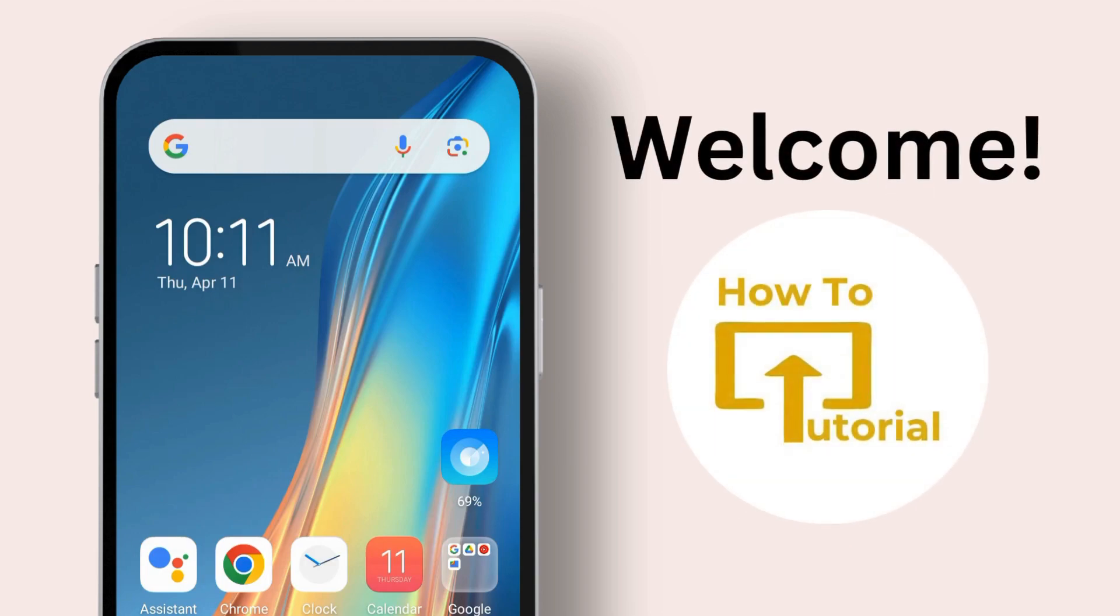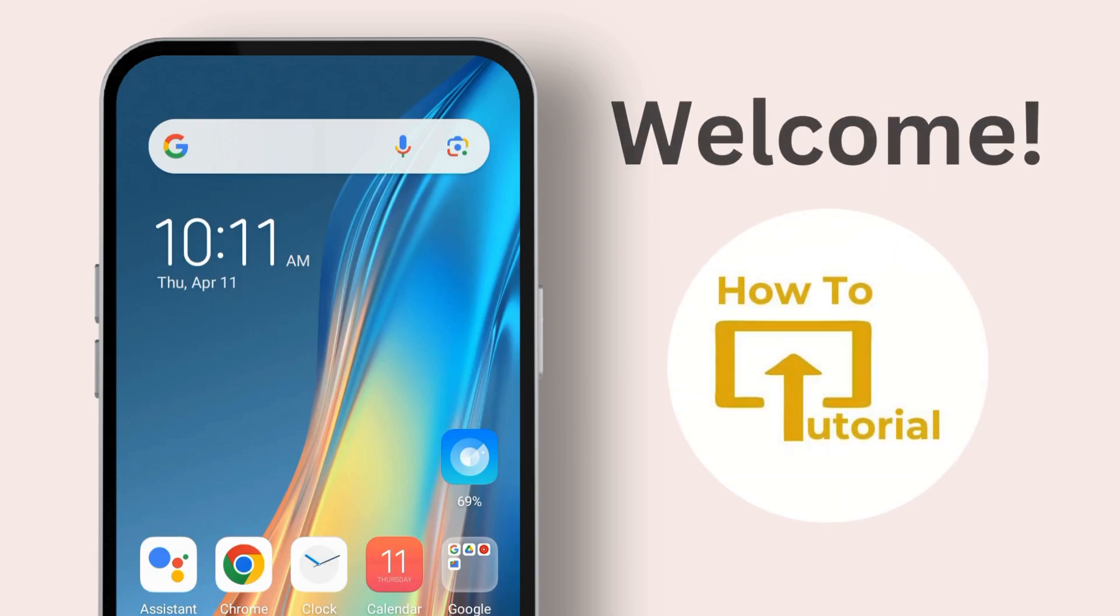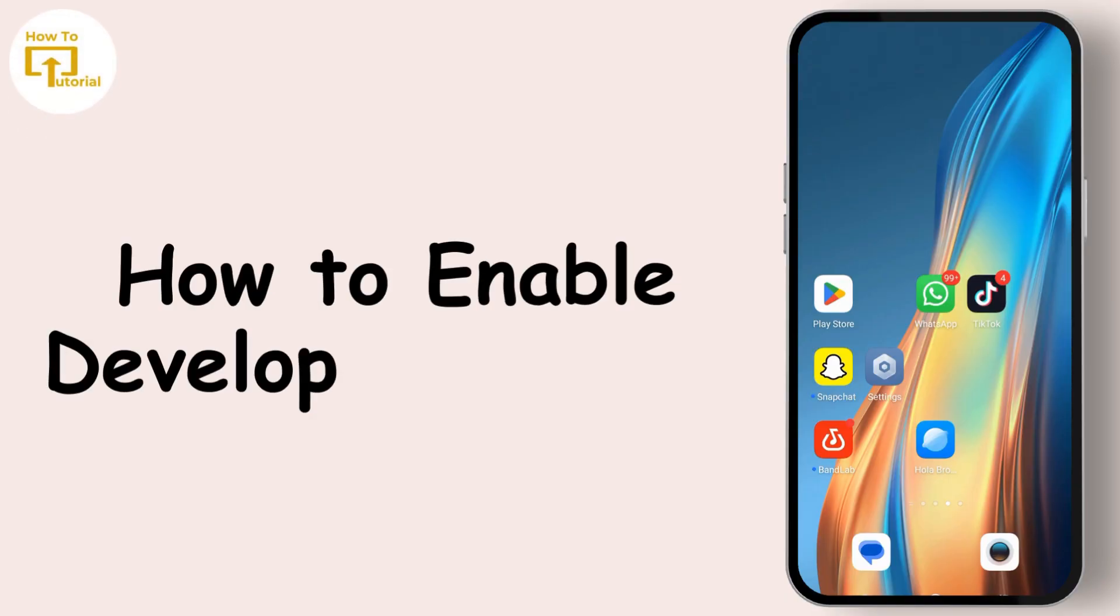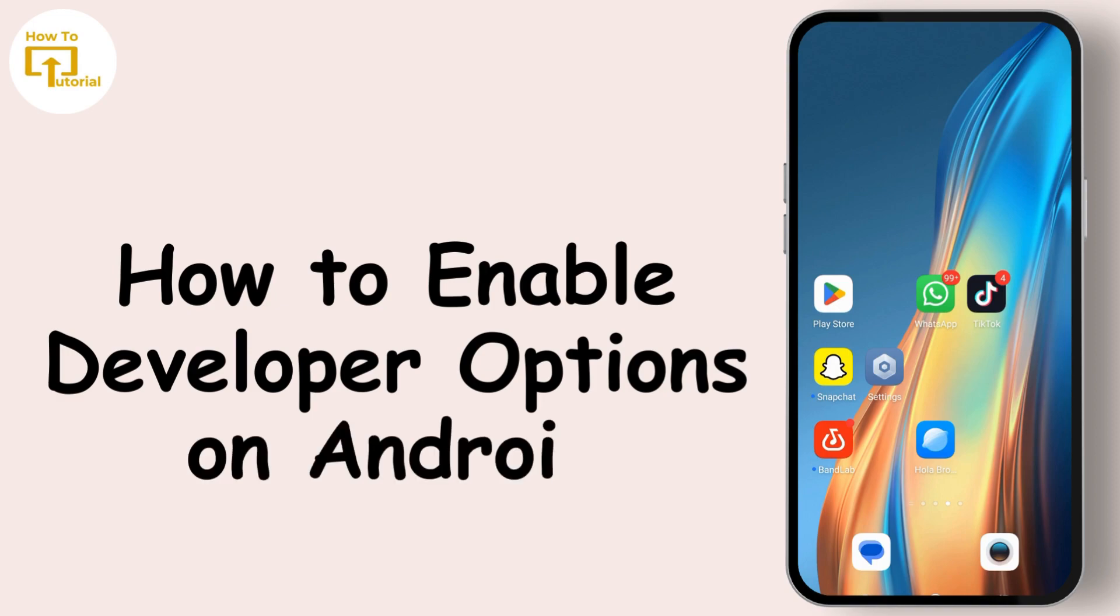Hello guys, welcome back to our channel. In today's video I'm going to show how to turn on developer mode on Android device.